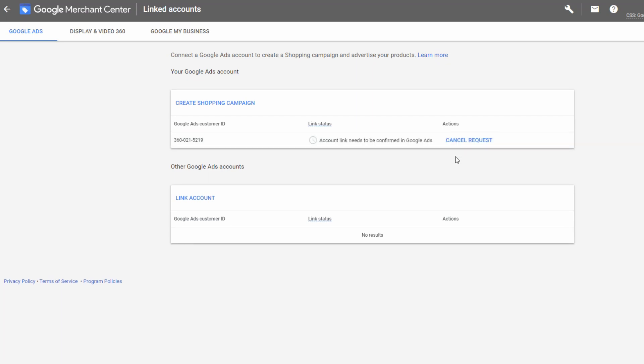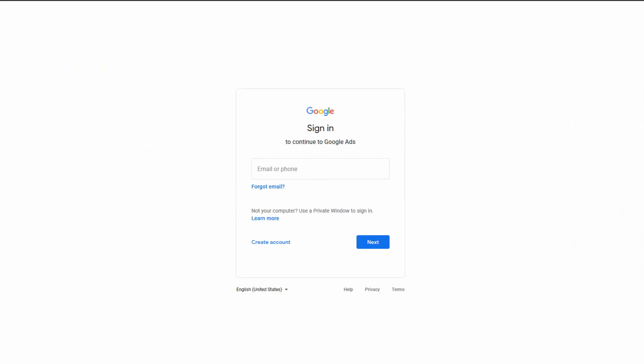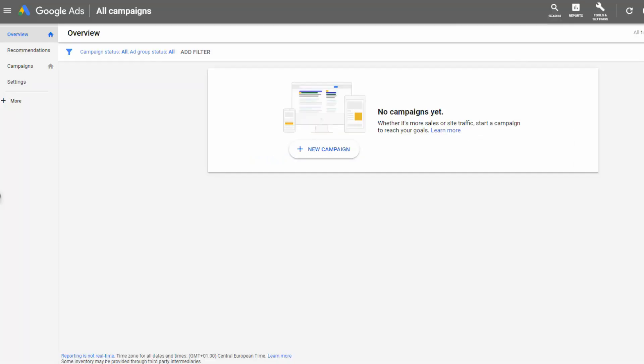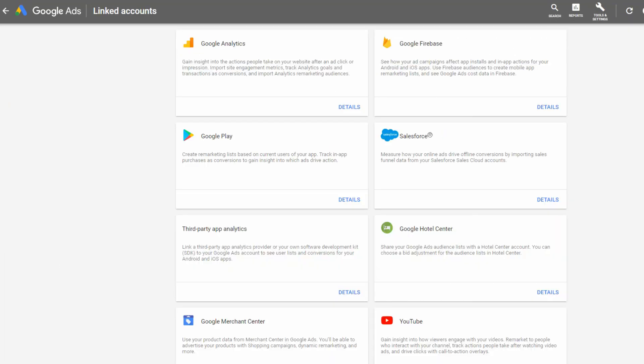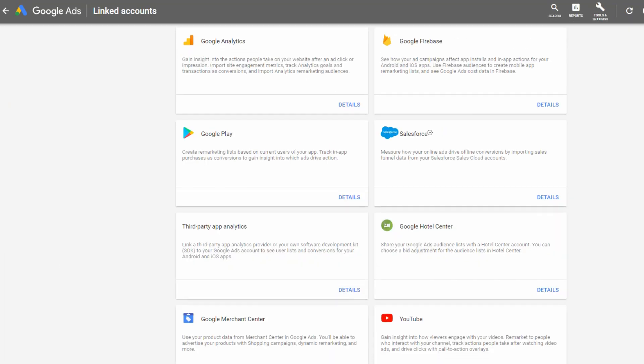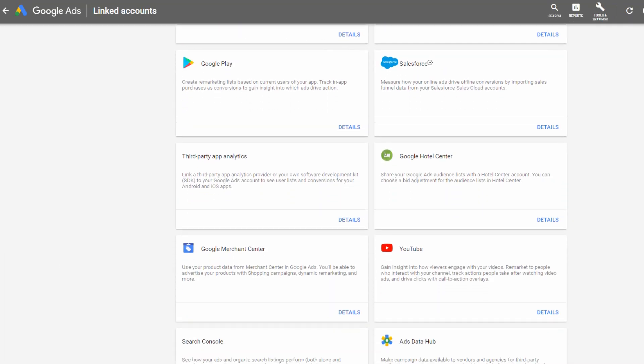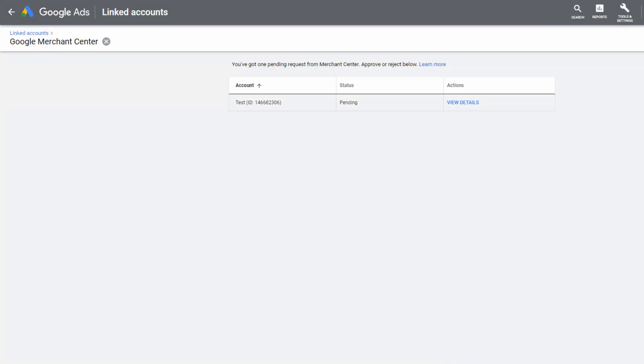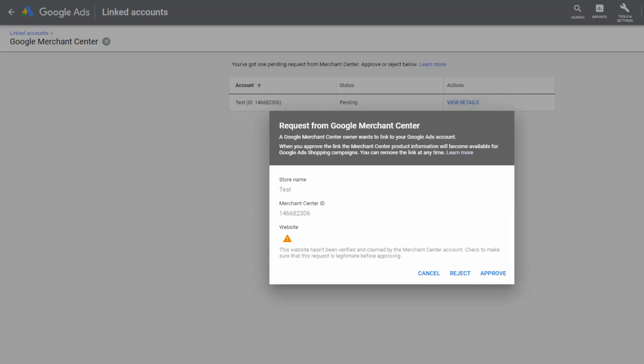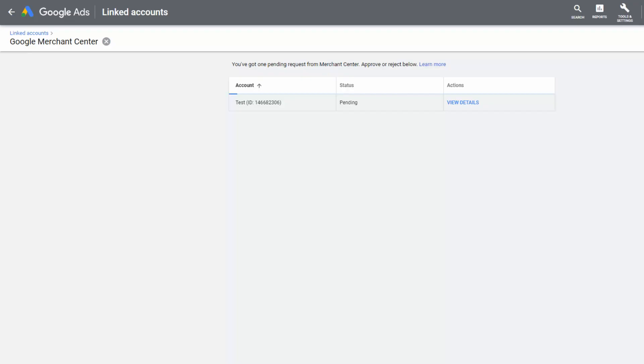Now login to your Google Ads account and simply accept this request. You will do that by clicking at the tools and settings, linked accounts, then scroll down and click on the Google Merchant Center account, details. After that, you will find this request and you simply accept it.